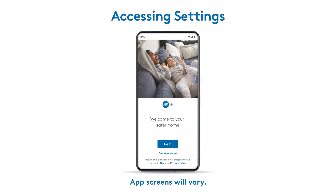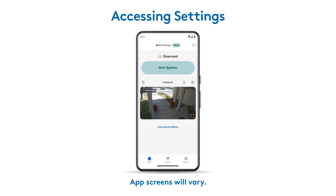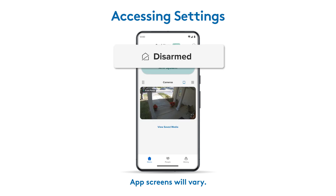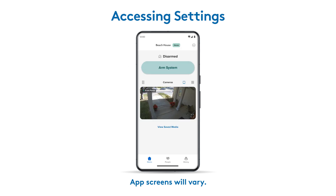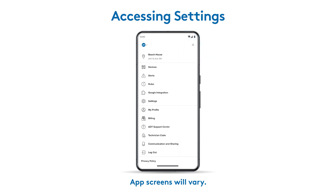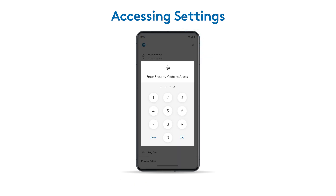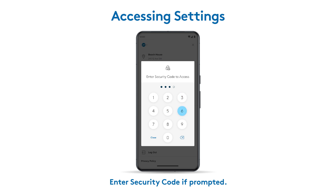Begin by logging in to the ADT Plus app. Make sure your system is disarmed. Tap the three dots in the upper right corner to open the menu, then select settings. Enter your security code if prompted.